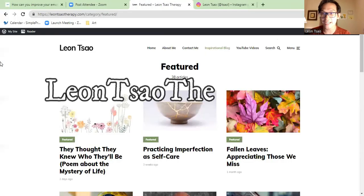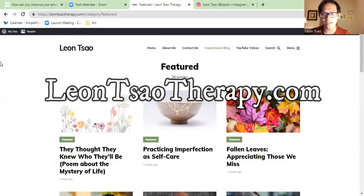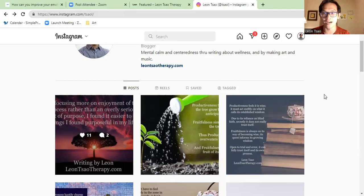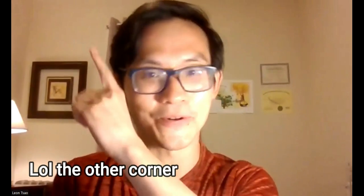Be sure to check out my website, leonsyletherapy.com, where I have all sorts of articles on mental health. Also check out my Instagram page, which has inspirational writing. I have links to both of these down below in the description box. You can also watch my video on extroverts over in the corner.